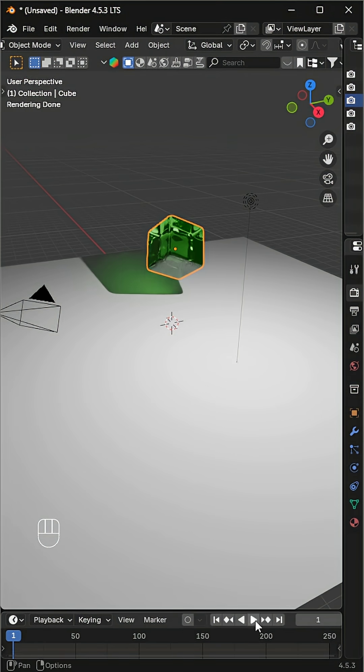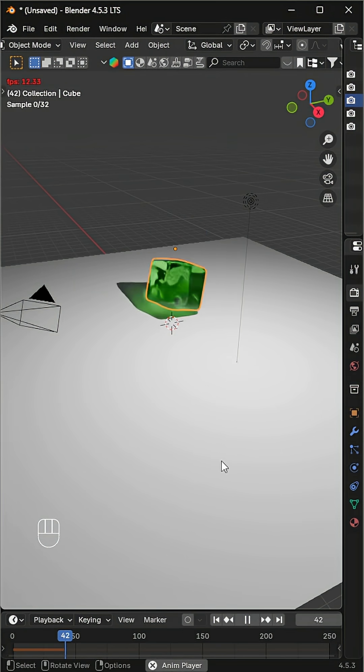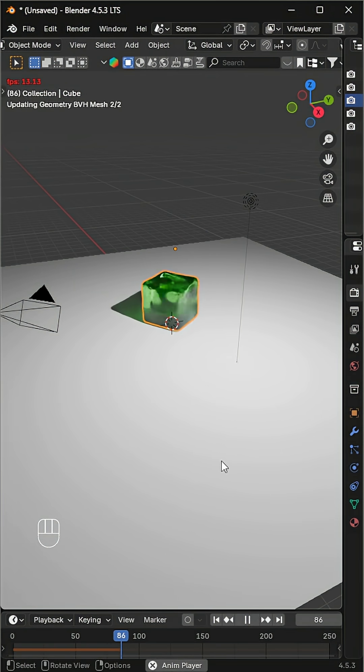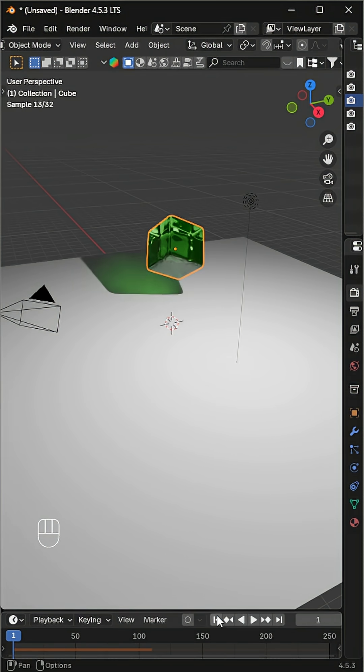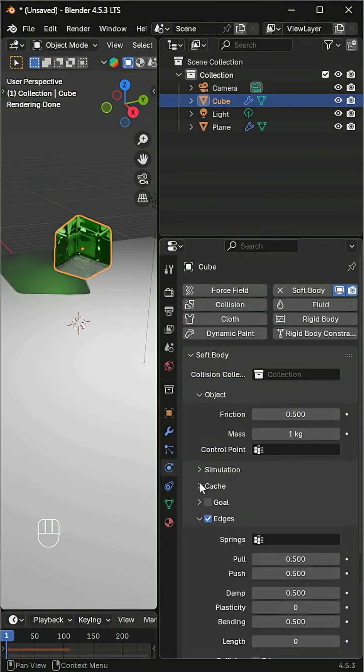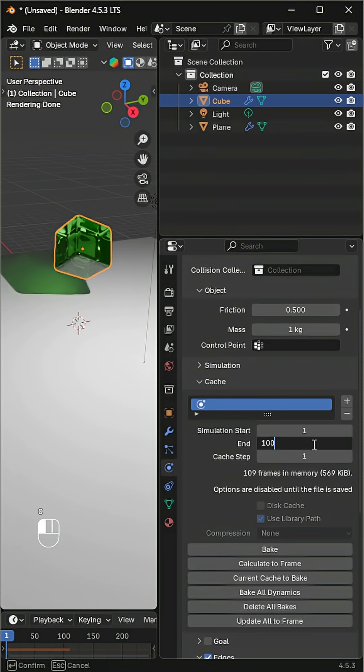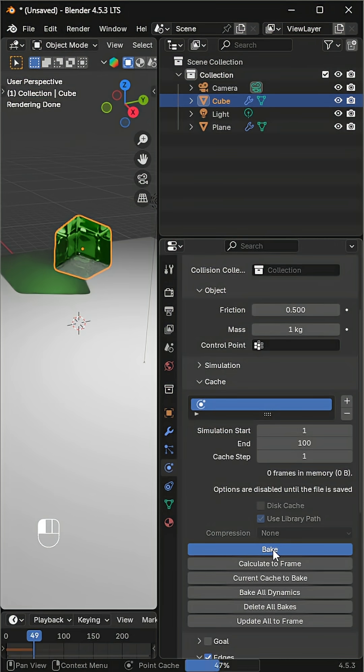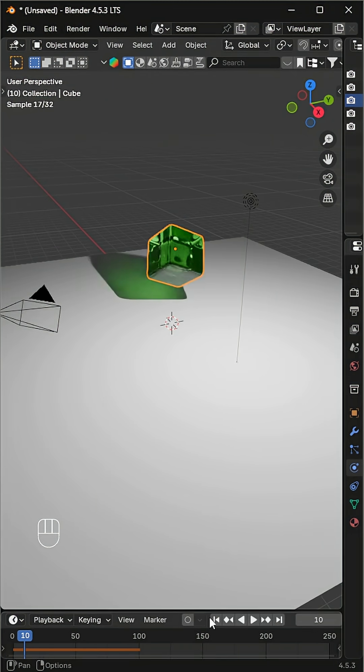Now hit play. Watch your jelly bounce and wobble beautifully. Bake the simulation for smoother playback. And that's it — your soft, tasty-looking jelly is ready to go.